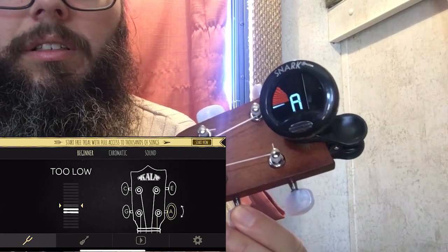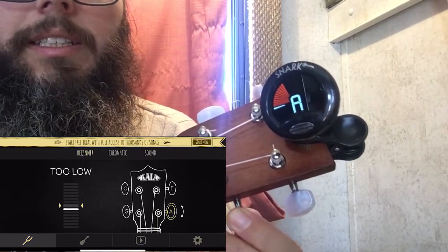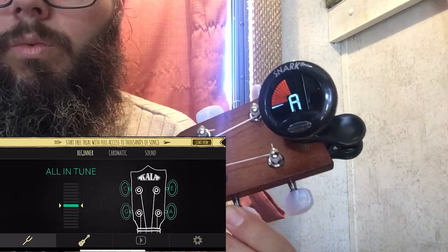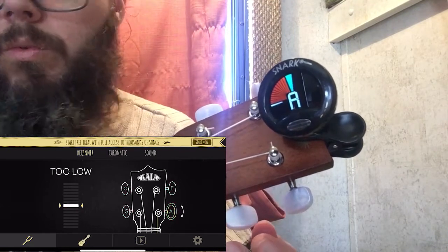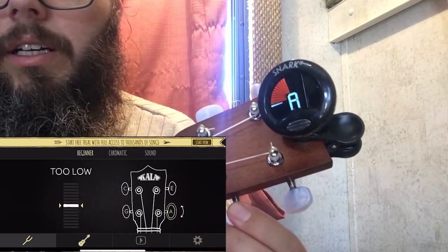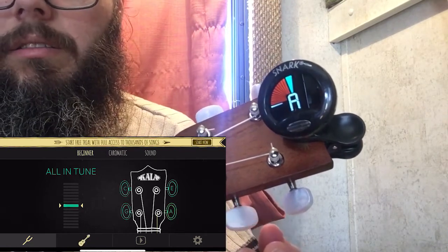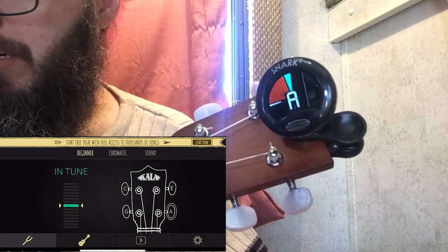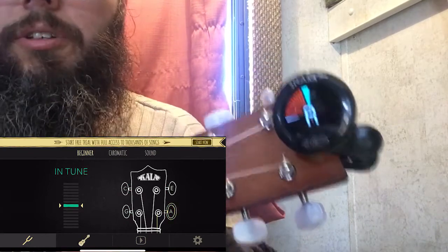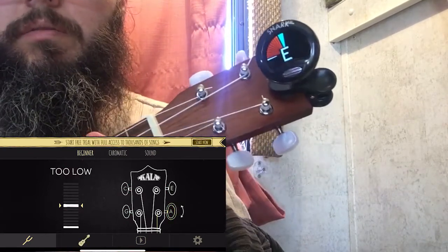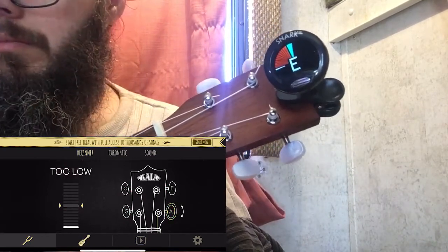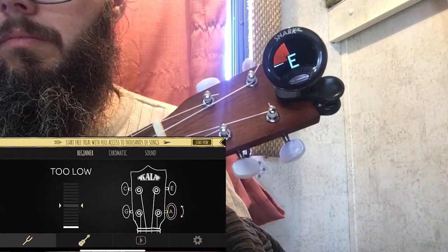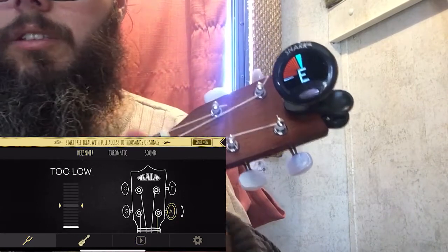I tapped A on the app. The Kala app said A was too low, and the Snark agreed. I tightened that string up, and now we are all in tune.